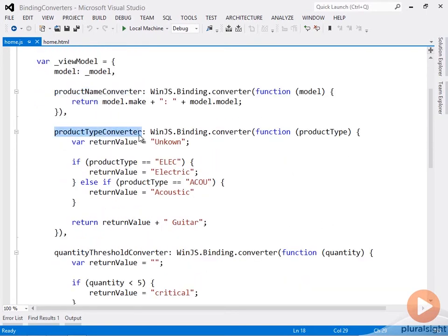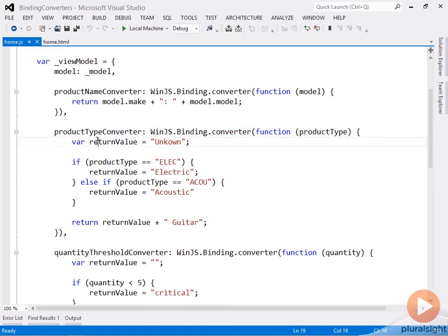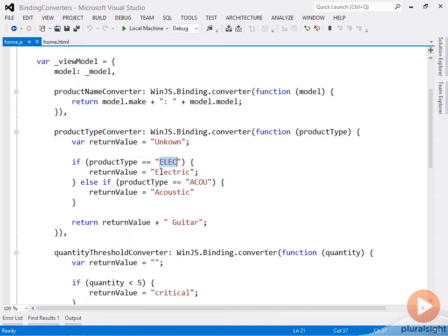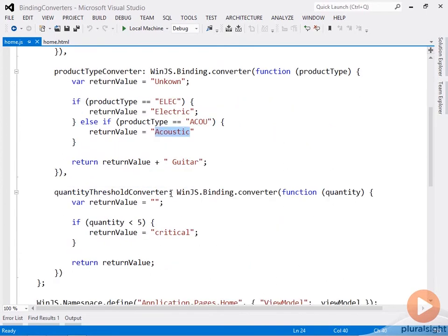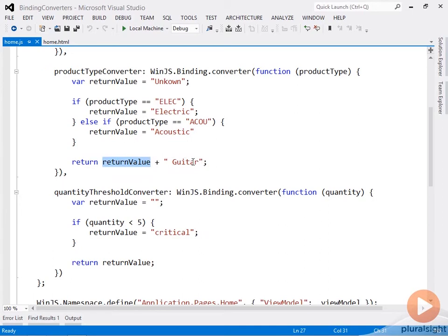For the product type converter, I'm creating a new converter and I'm saying, well, if it doesn't fulfill any of my rules, then I'll just return unknown. But if the product type is equal to ELEC, then I'll expand that out and call it electric. If the product type is ACOU for acoustic, then the return value is acoustic. And then before I send all that back up, I'm just taking the type and appending guitar to it. So it makes it very easy to take something like a code and turn that into something that's a little more digestible for the end user.